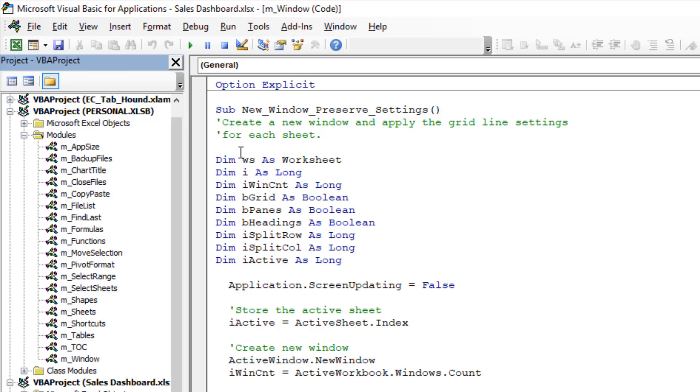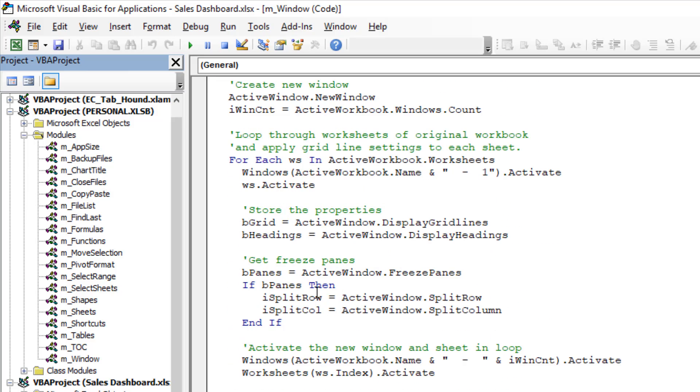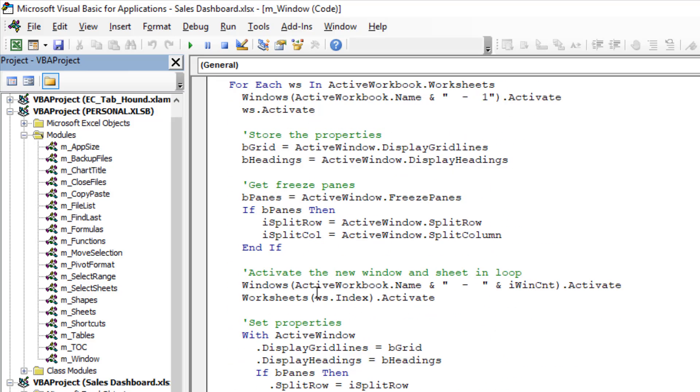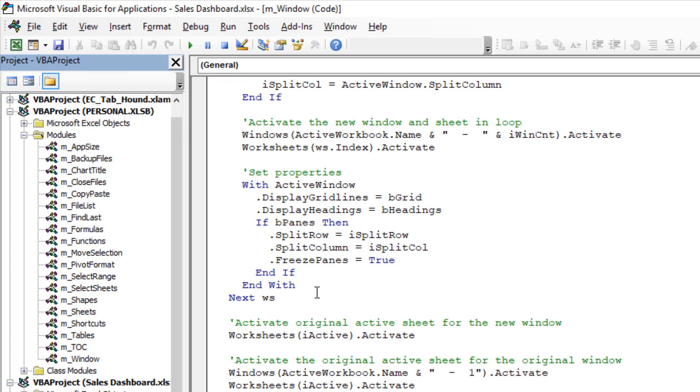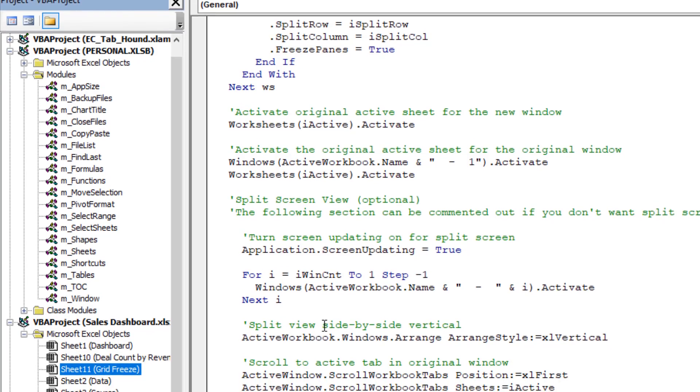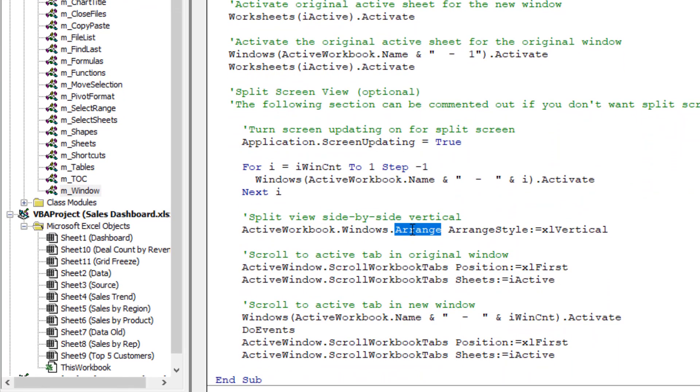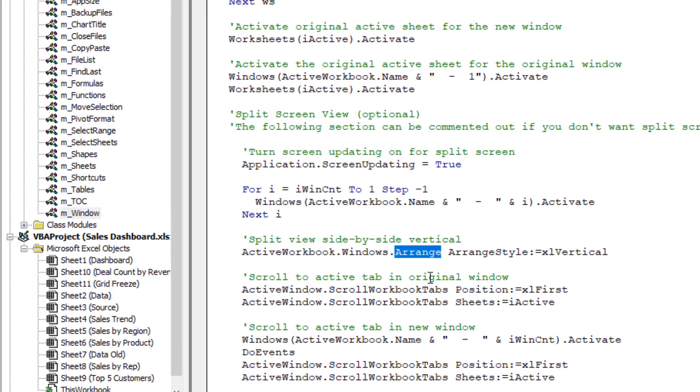But the nice part about this is, is that we can run this macro on any open file. So this macro will create a new window and apply all of those window level settings for grid lines, freeze panes, and even the headings or the headers, the row and column headers. And we'll apply that to the new window for every single sheet in the workbook. So here's the macro here. I won't go through it in too much detail, but you can definitely check it out and also add to it if you'd like. And then it also sets up the split screen side by side split screen using the arrange method in VBA.